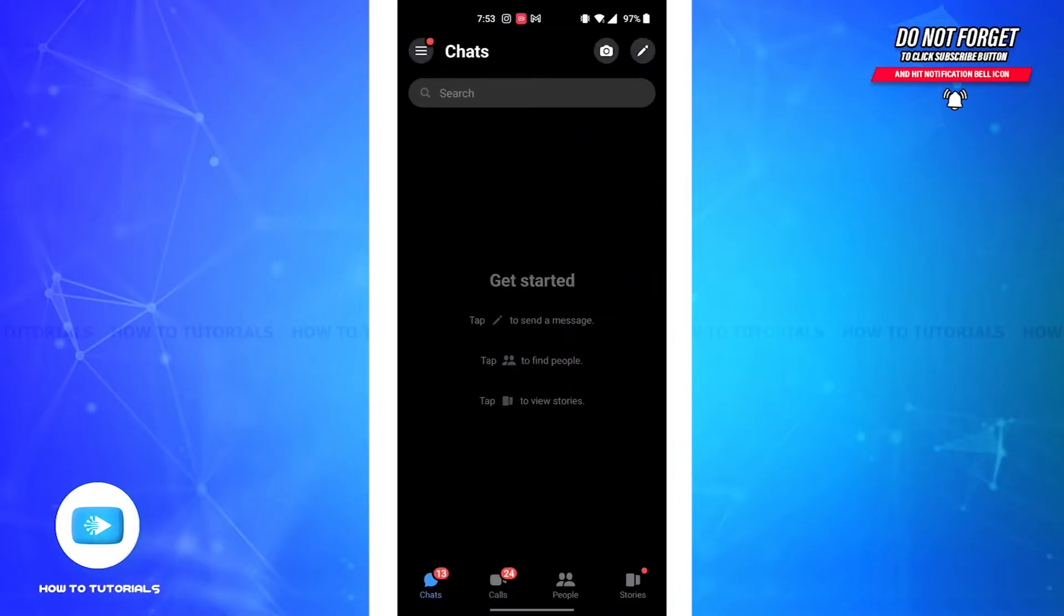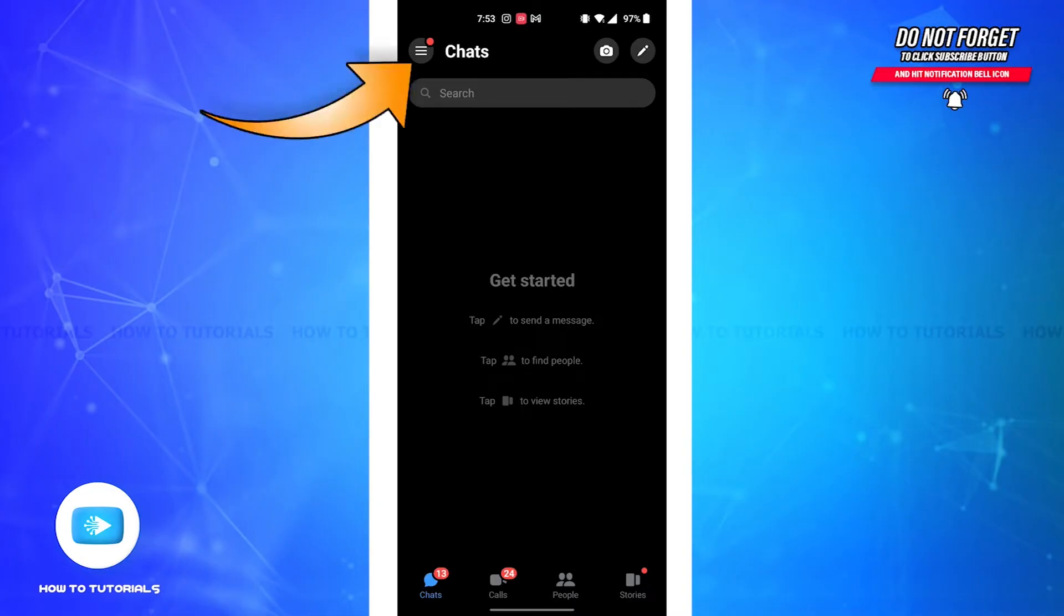Also make sure you're logged into your account. Then you'll be led to the home page of your chats. Now on the top left corner of your screen, you'll see a three-lined icon. Tap on that.